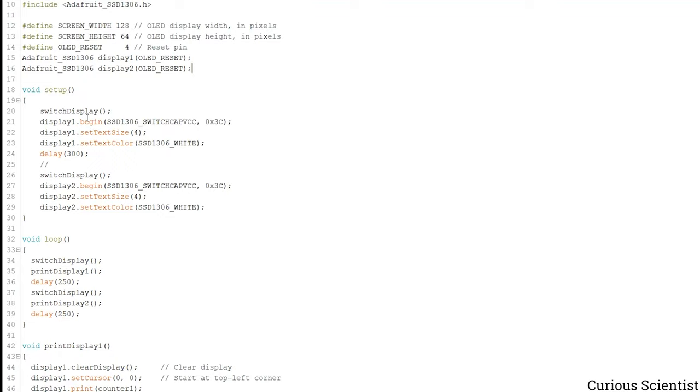What we do here is that we switch to the first display, that was the left hand side display, and then we start using it. This will be the address that we will reach in fact.